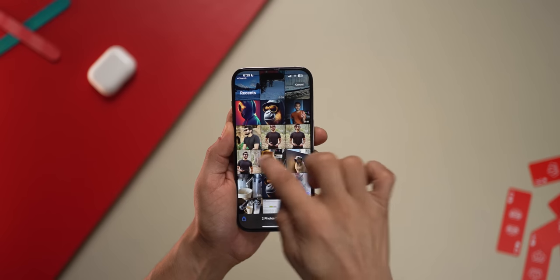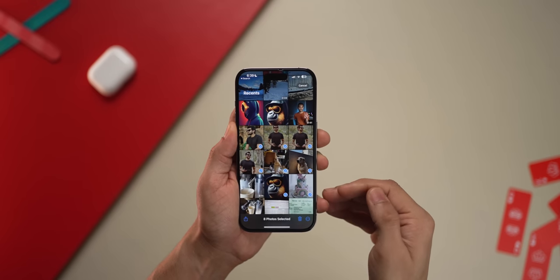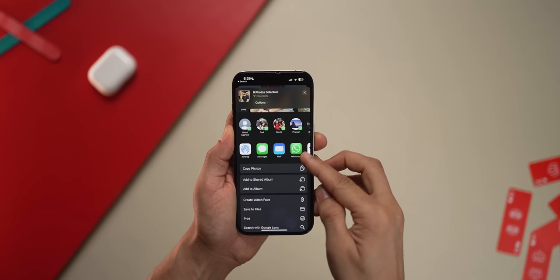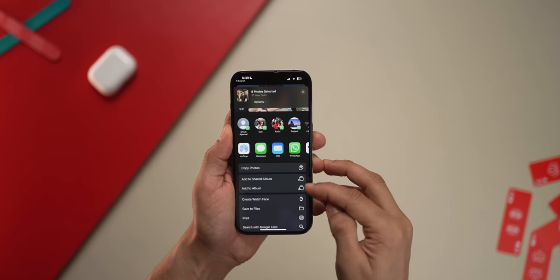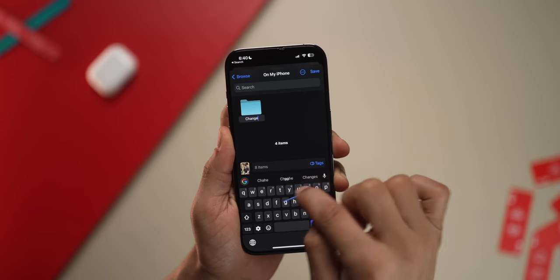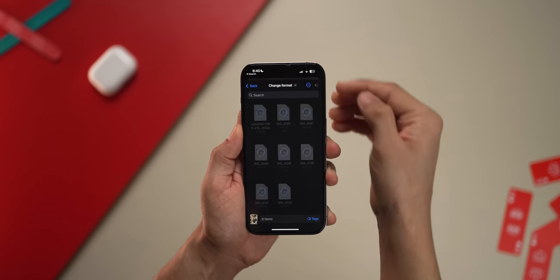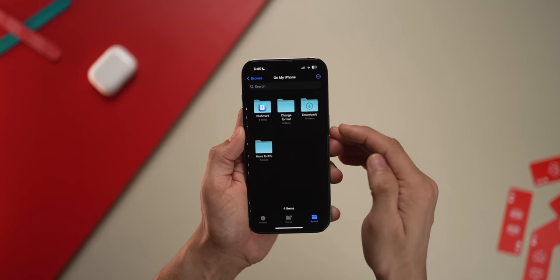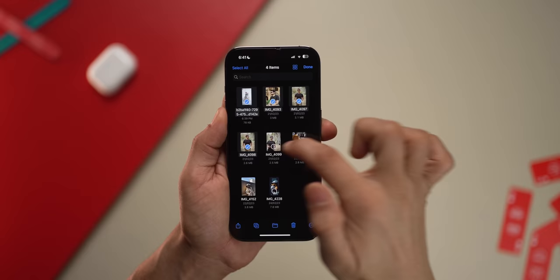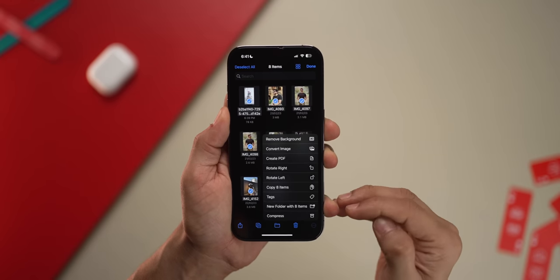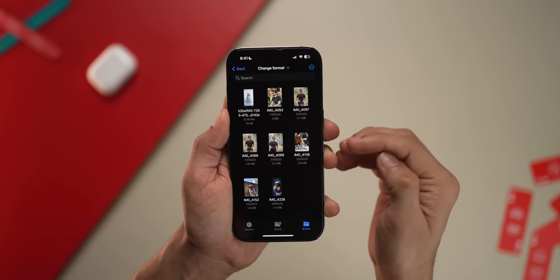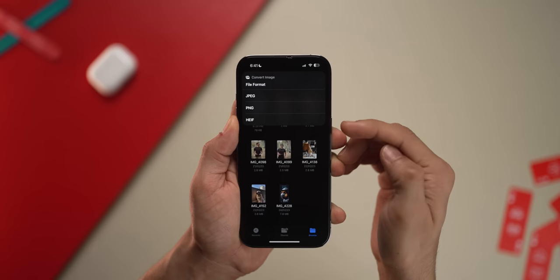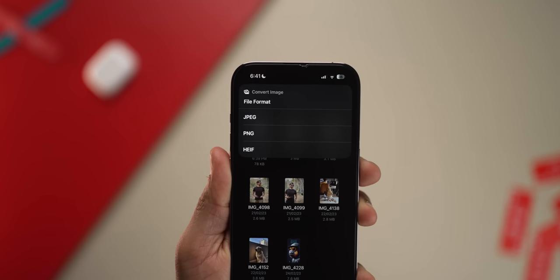On the iPhone, you can change the format of your photos to PNG or JPEG in one go. Just select your photos and save them as files to a specific folder — let's call it 'change format folder.' Go back into Files and into that folder, select all of them, go into the menu and click Convert Image. Now you can choose whether you want them in JPEG or PNG. Super simple.